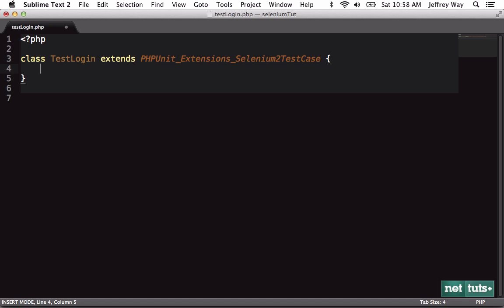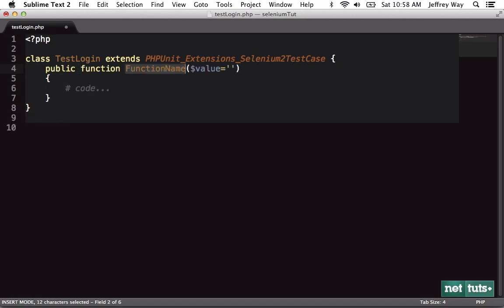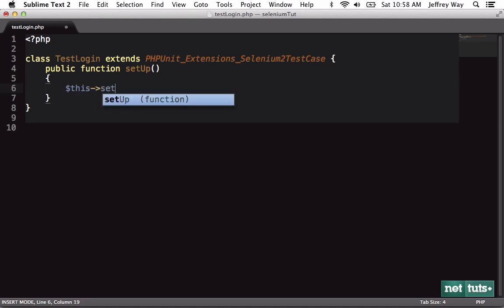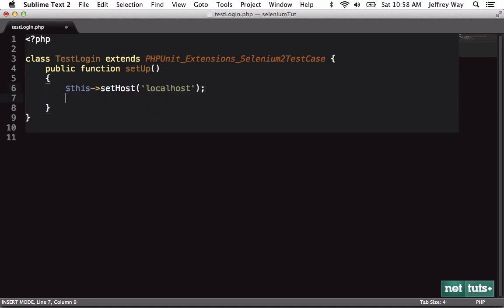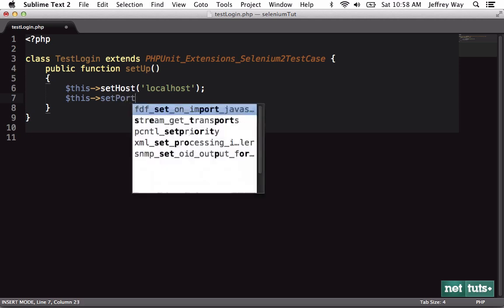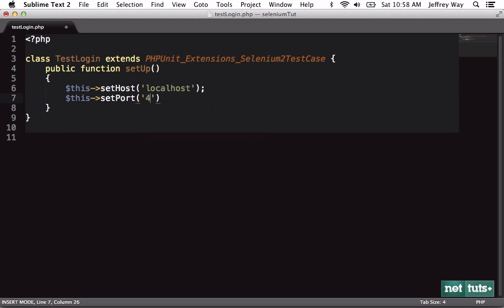Class TestLogin. And that's going to extend PHPUnit_Extensions and we want to reference the Selenium2TestCase extension that we just installed through Pear. So now before we can get started, we need to run our setup. So function setup and within here, we need to set, for example, the host and the browser and the port. So we'll say this setHost and we're going to be working with our localhost. We'll say set the port. We're going to run on port 4444, which is pretty standard.